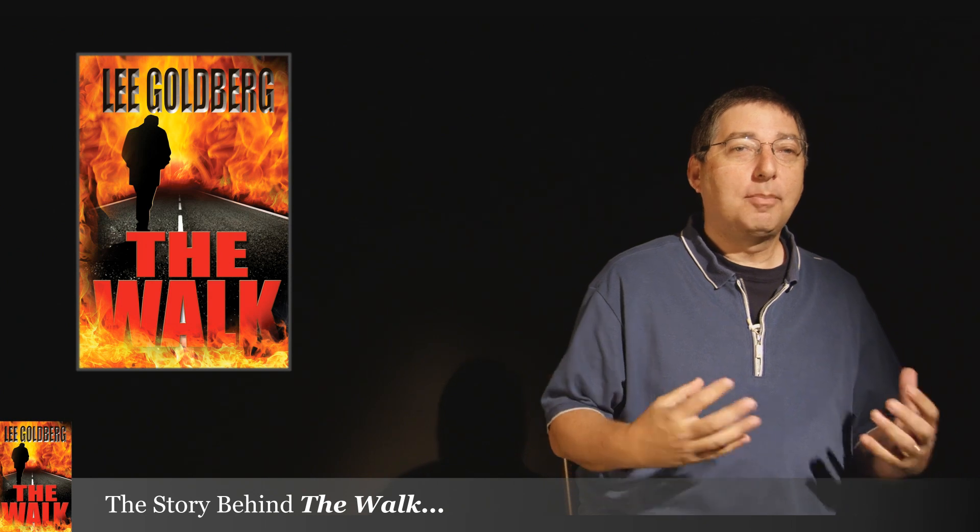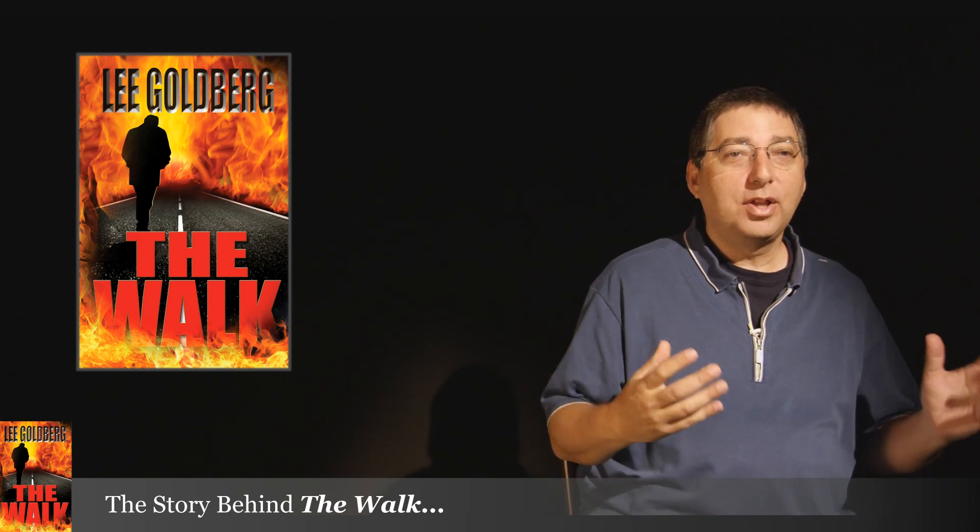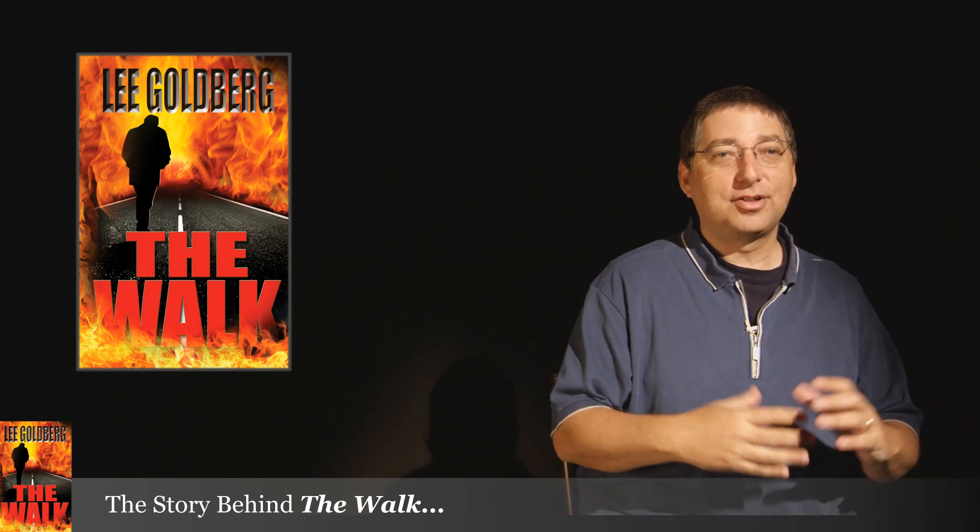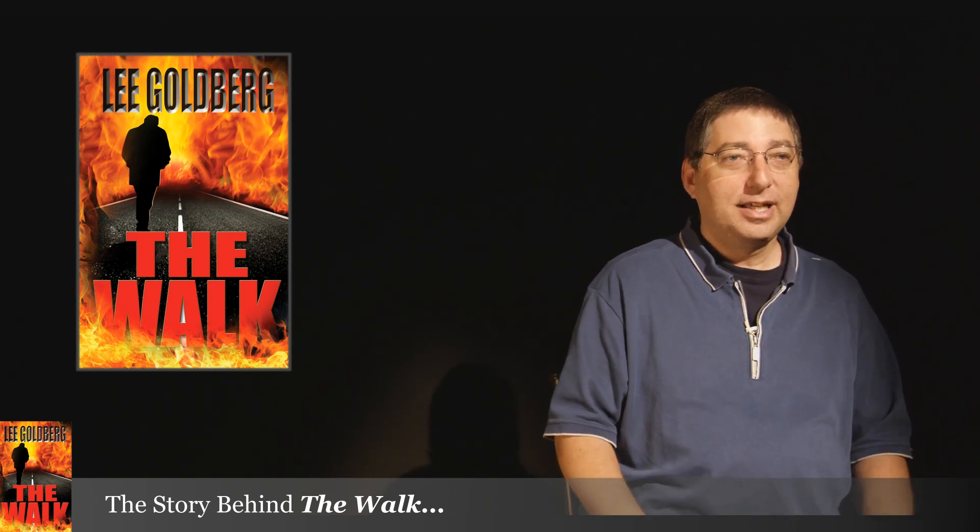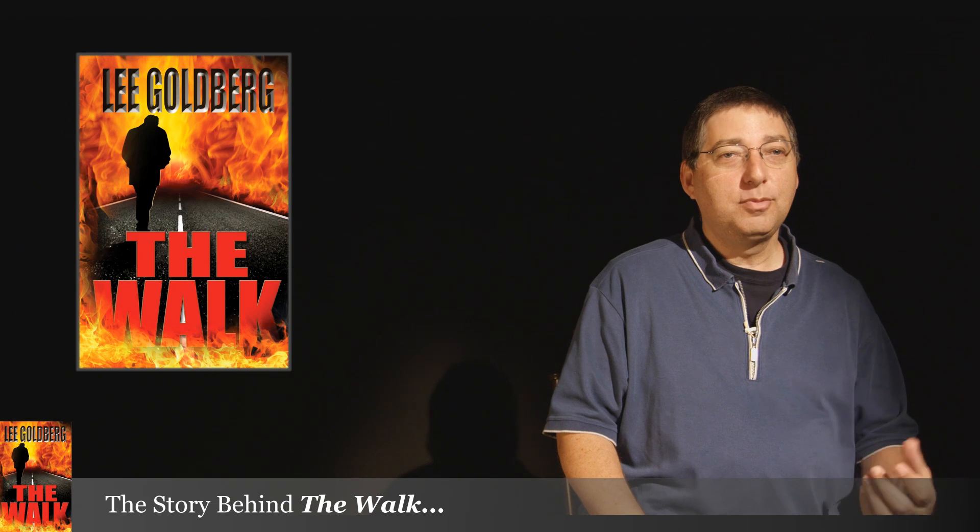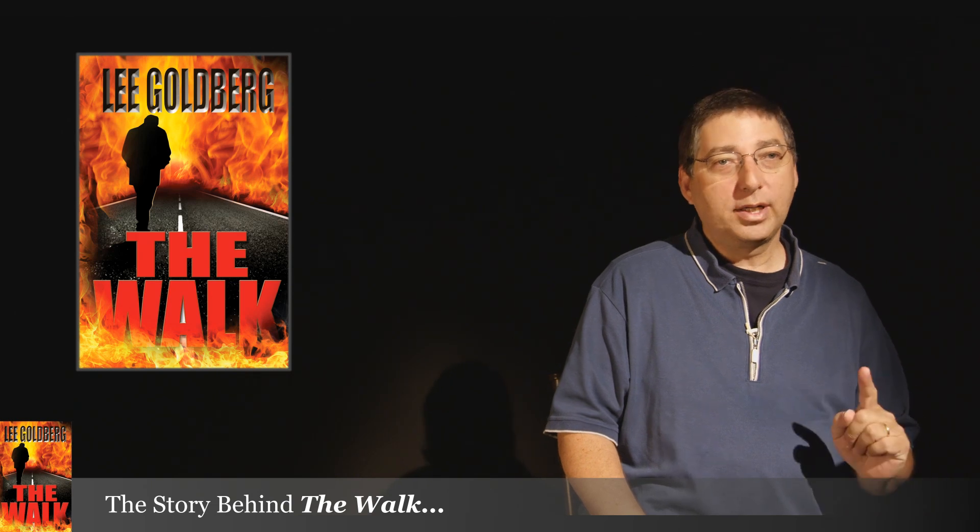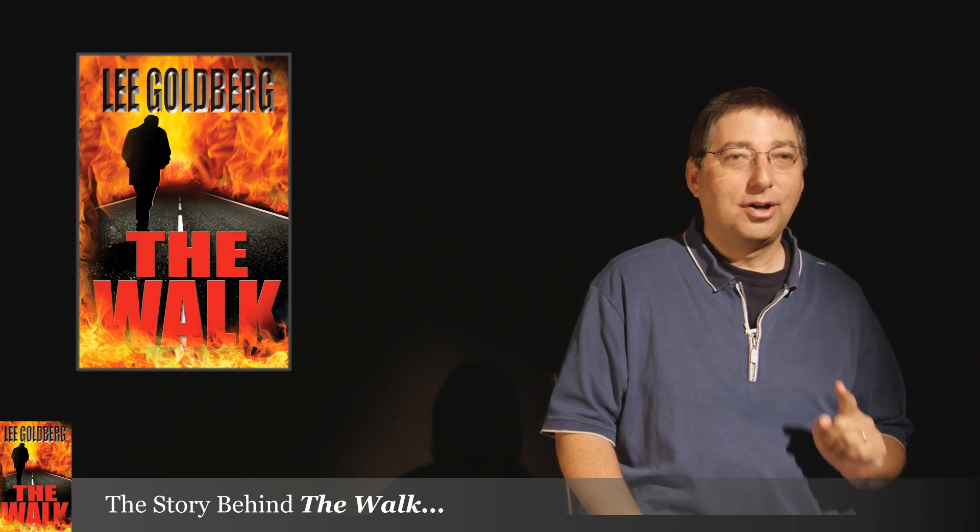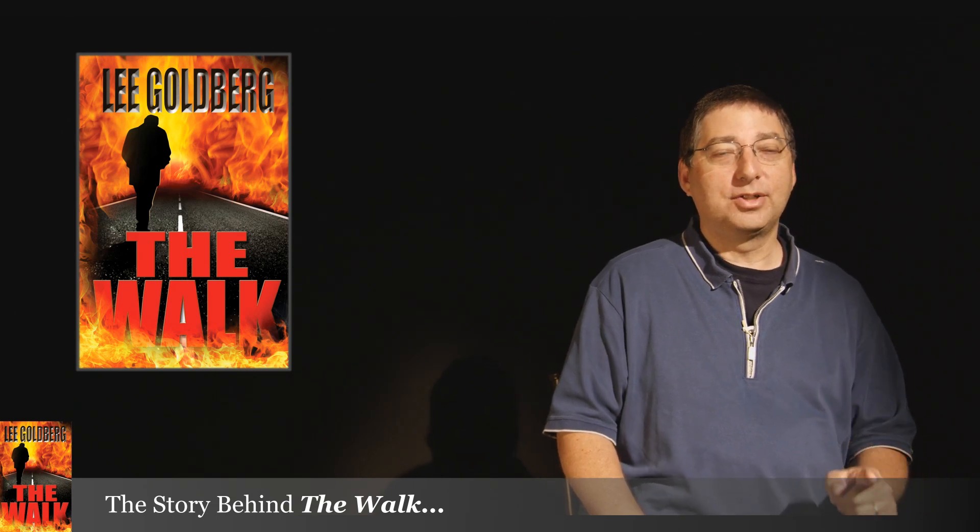What sets The Walk apart from all these other disaster novels and disaster movies is I'm bringing it down to a human level. One guy walking home. A ground view.